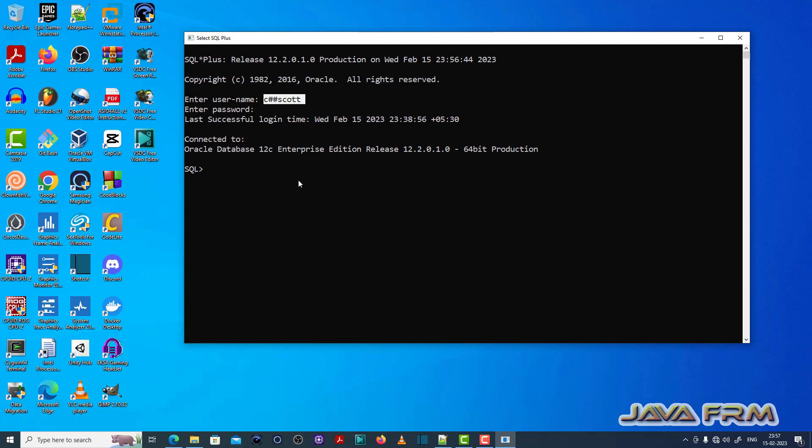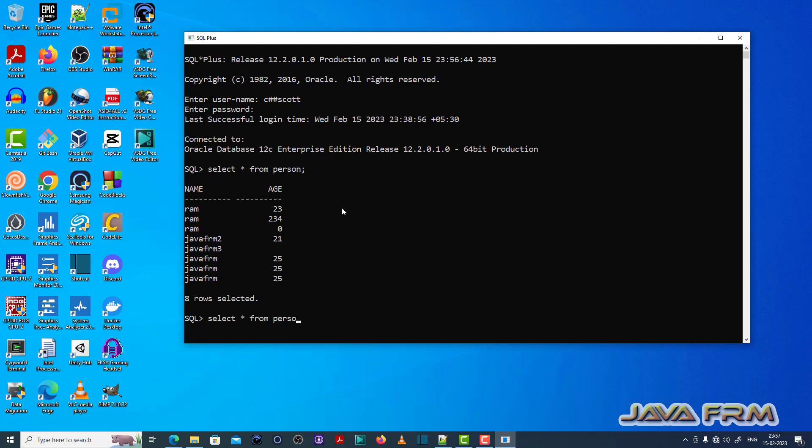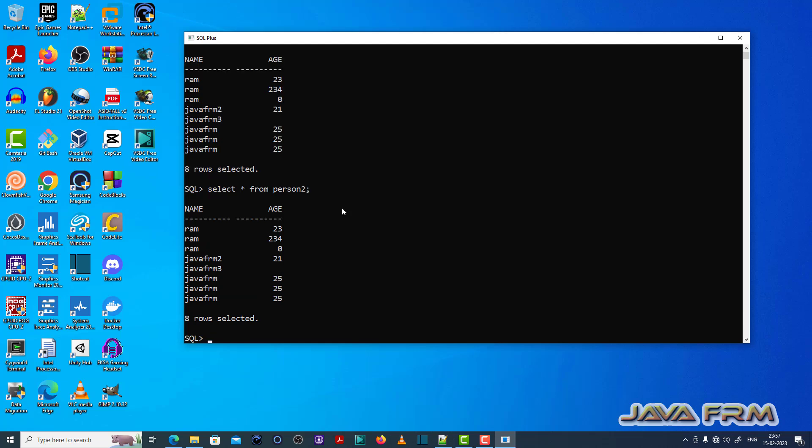Now let us see how to replicate this issue. So first I am selecting one table called person select star from person. Next I am selecting another table select star from person2.